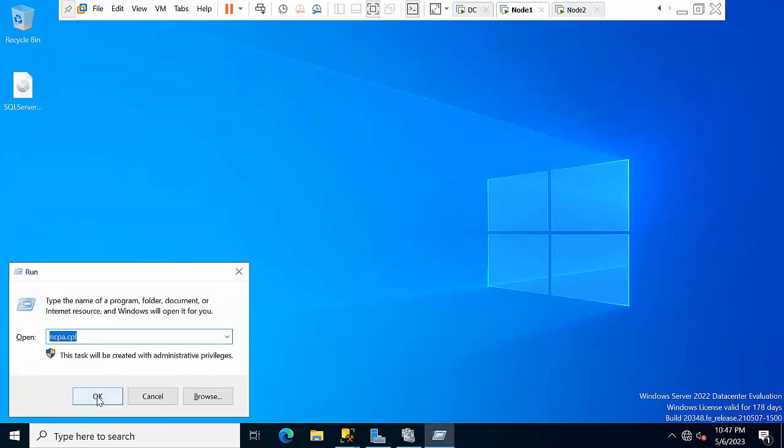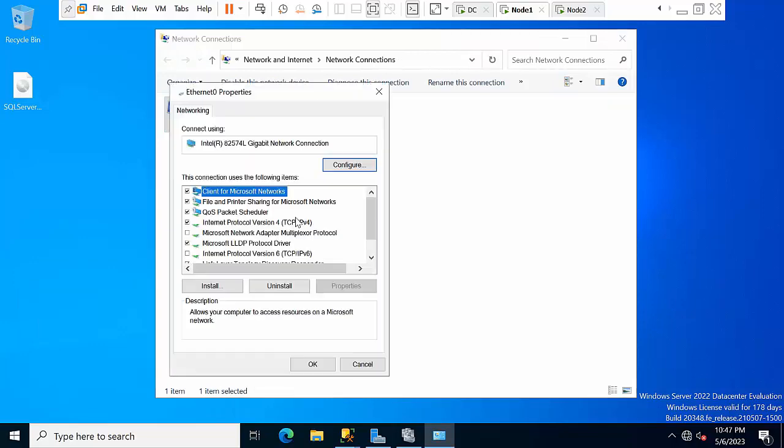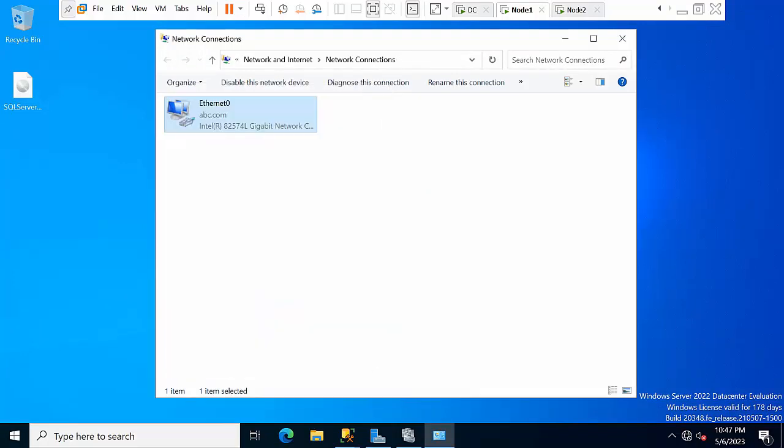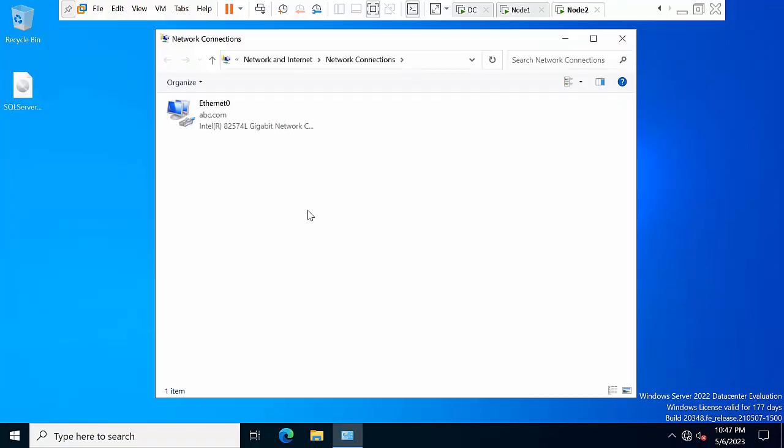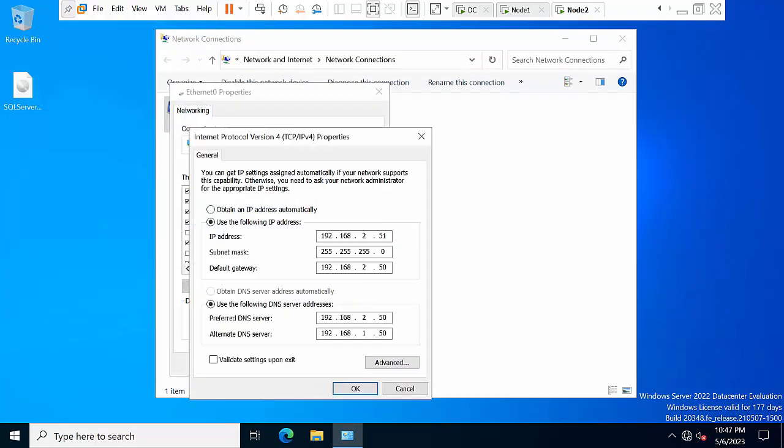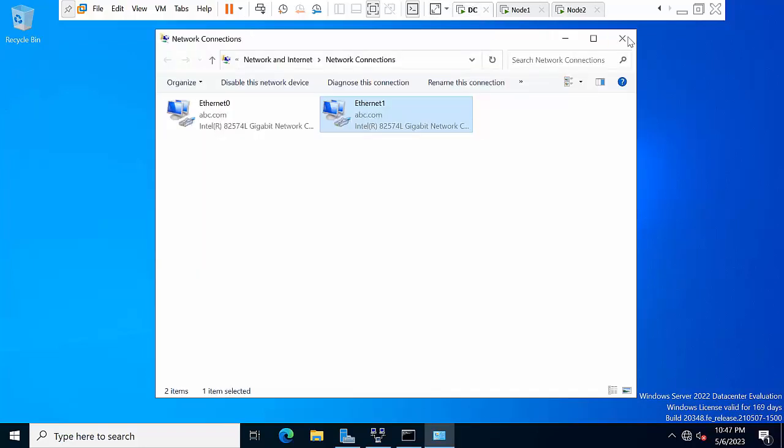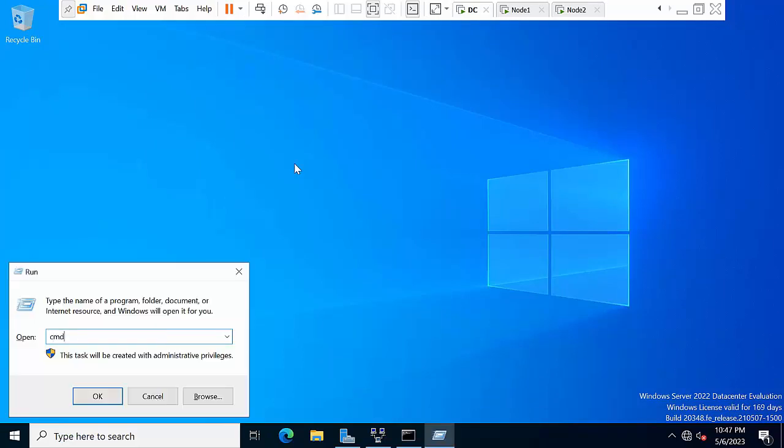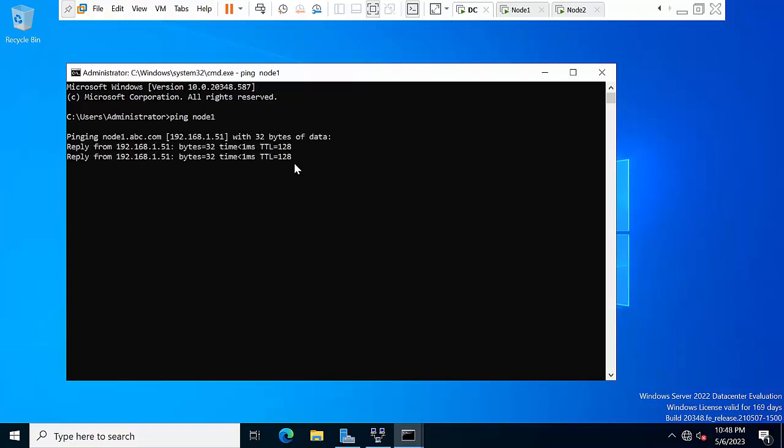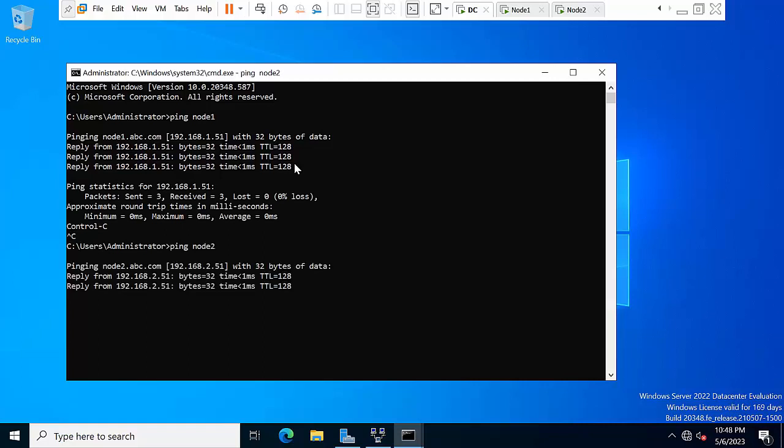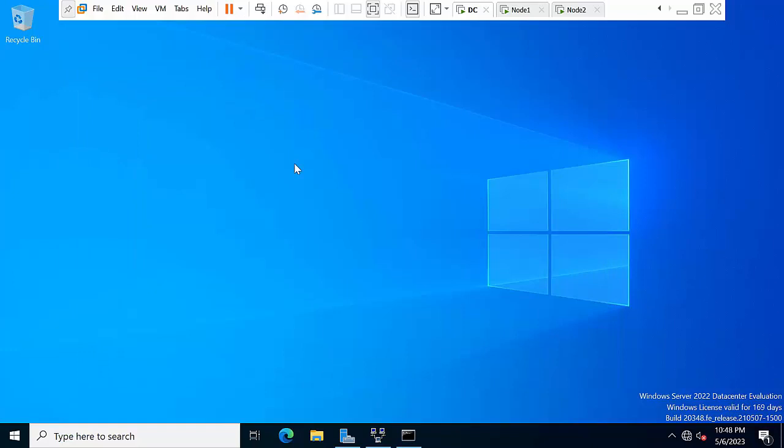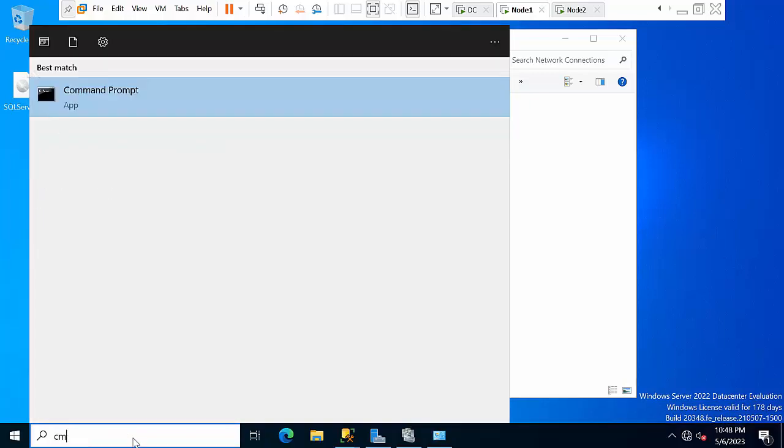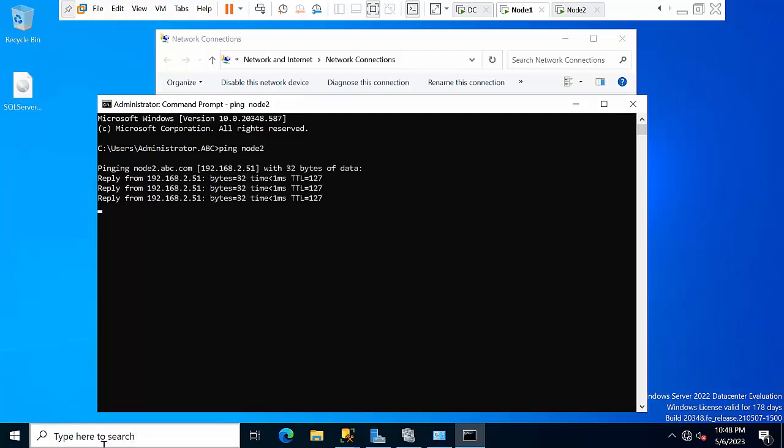If you want to see Node 1, you can see Ethernet 0 which is on the 1.0 network. This is also the same. Now, before doing anything, once you install all three machines with respective IPs, you need to check the communication. Open command prompt, ping Node 1. Node 1 is pinging. Ping Node 2. From DC to other networks, communication is fine.